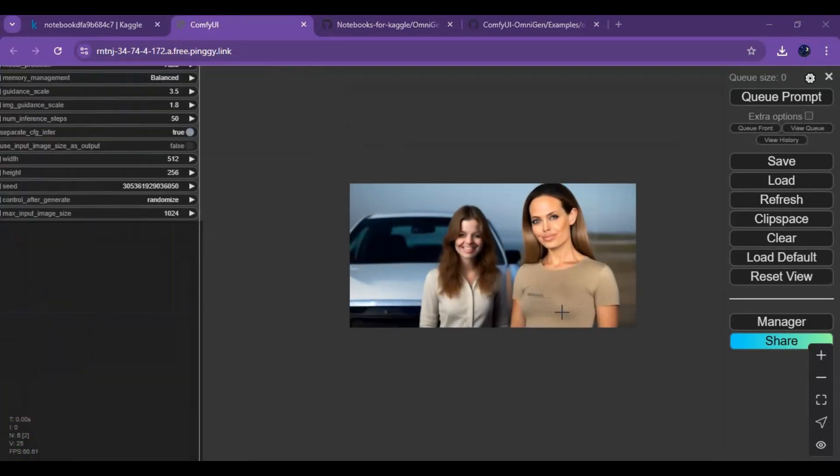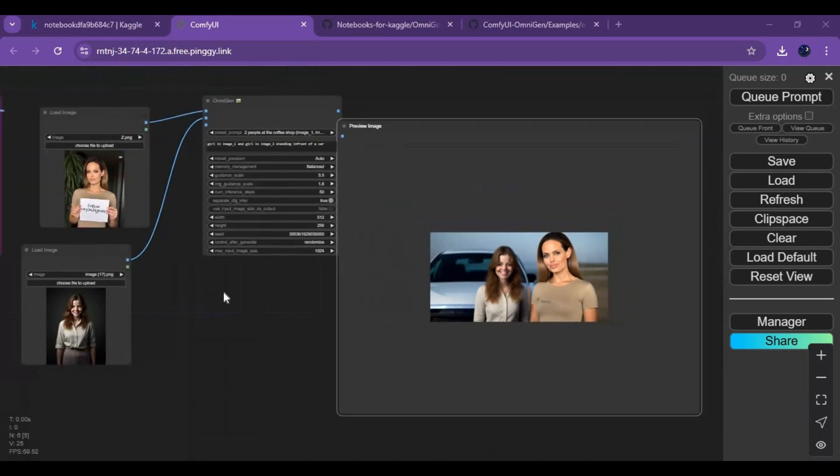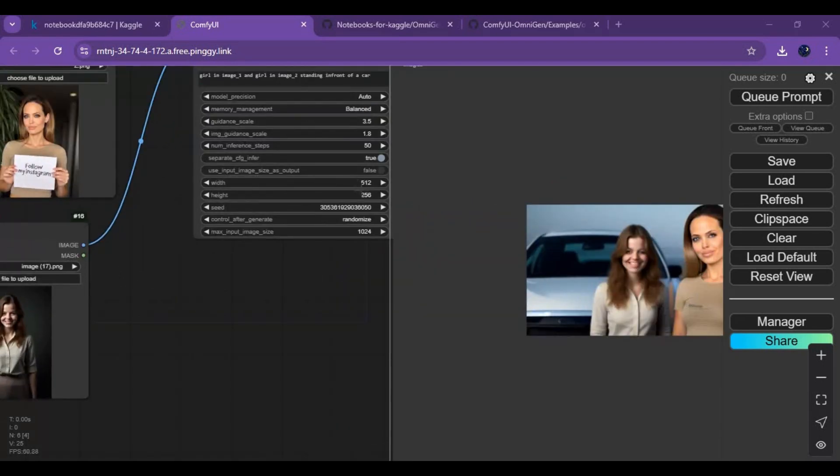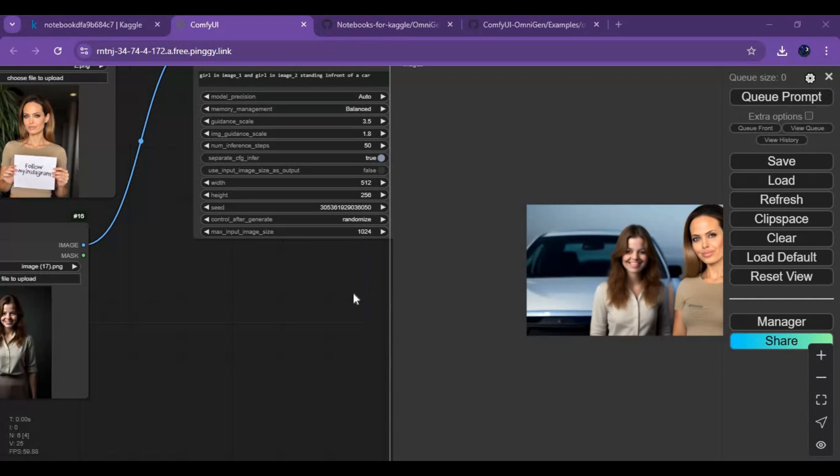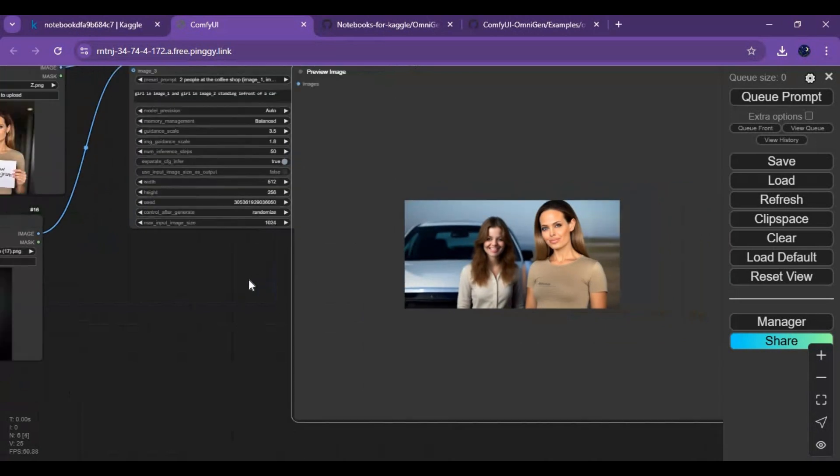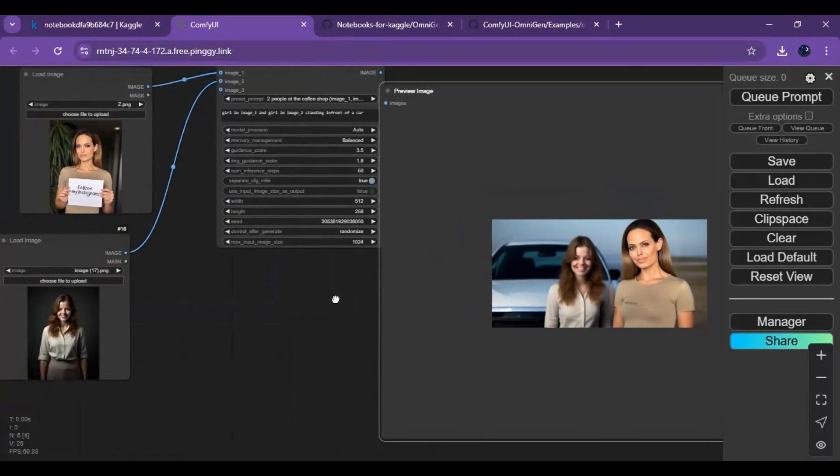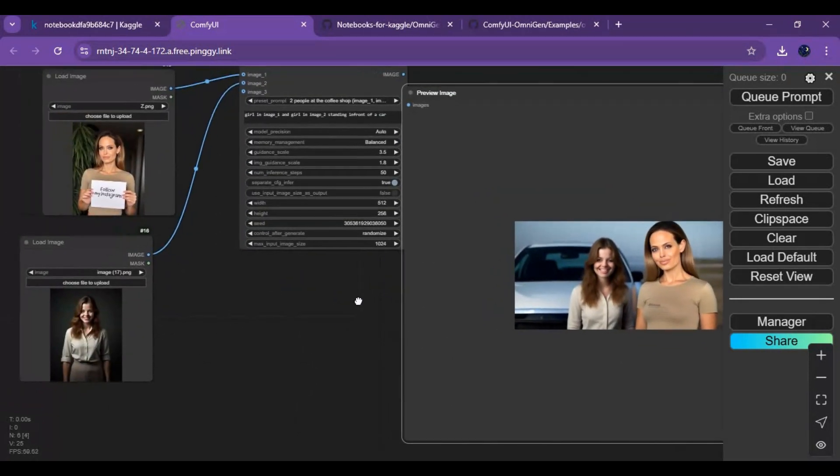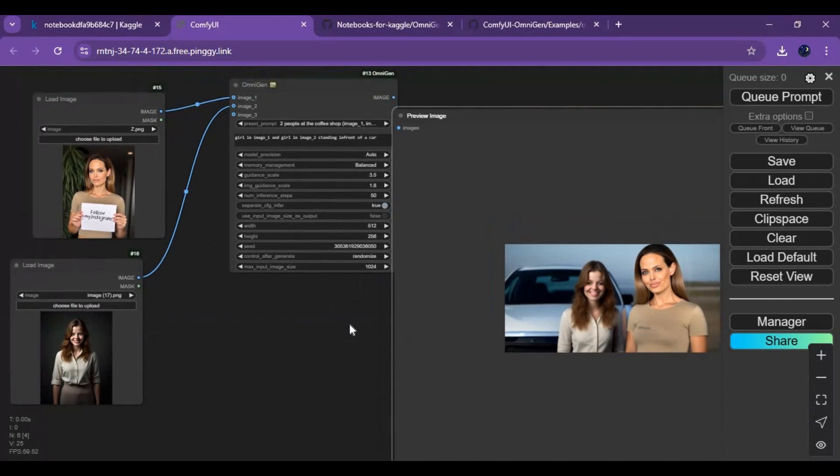This is amazing. If you see a CUDA memory error, you can reduce the resolution. I hope you like this video. If you got any questions or requests, comment. Don't forget to subscribe to my YouTube channel. Take care. Thank you.